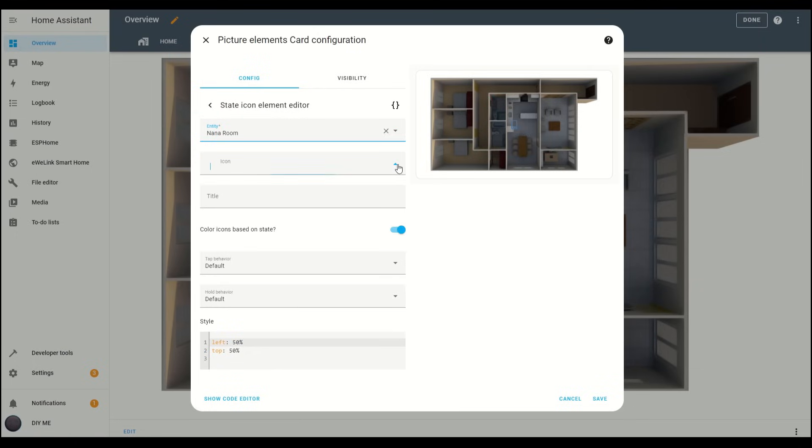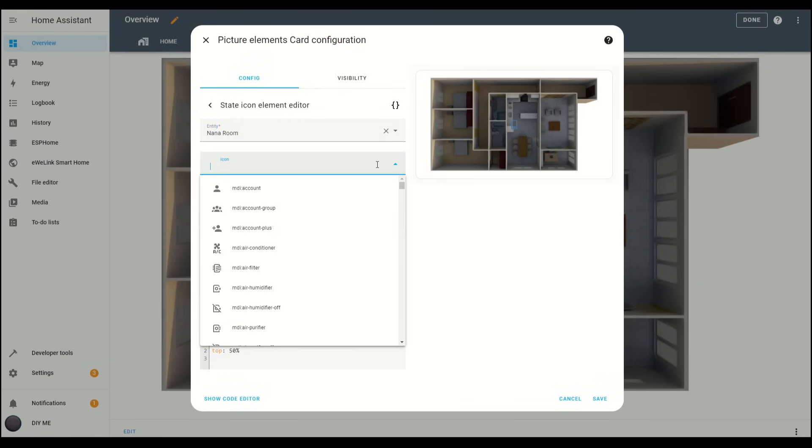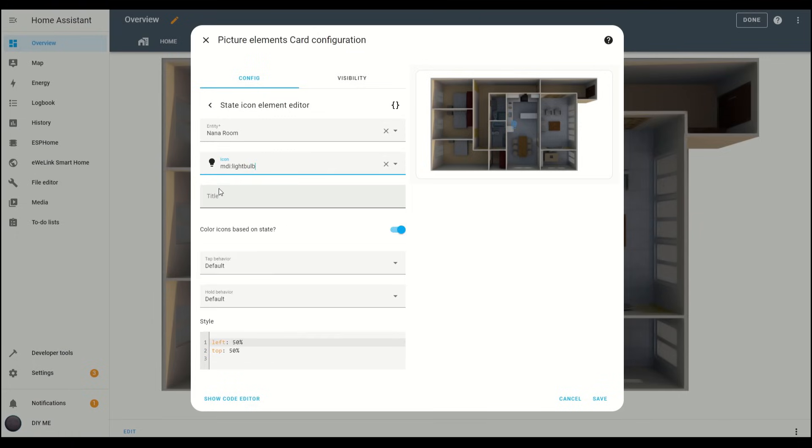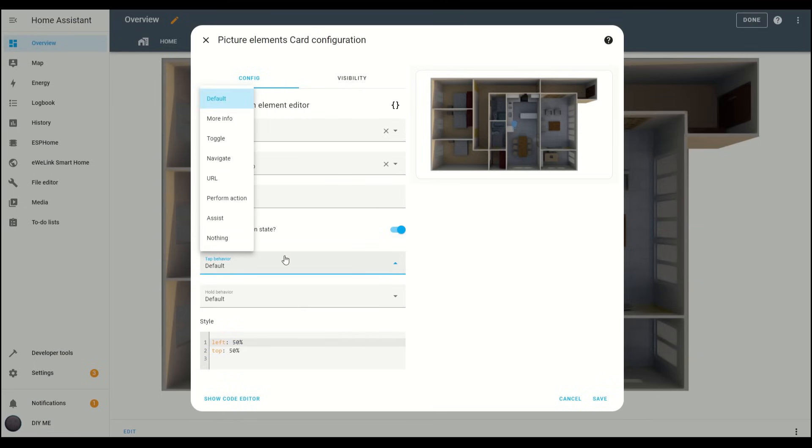Next, choose an icon that represents the light or switch. I'll go with the bulb icon. In the Tap Behavior drop-down, select Toggle, so each time you click on the icon, it will turn the light on or off.